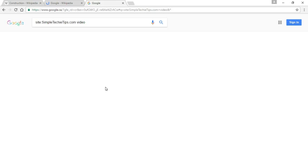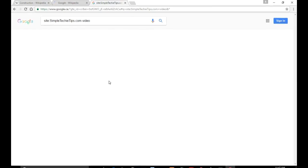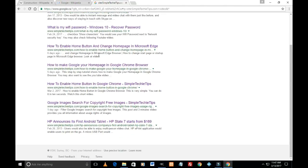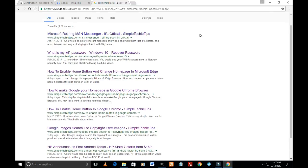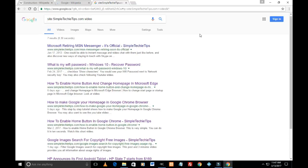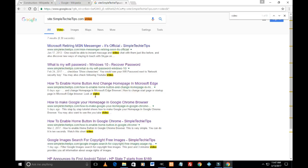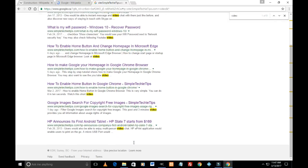I hit enter and all the search results I see here from that specific website should have the word video. Let's try. I'm going to Control F and type video. The first result has video, second has video, third, fourth, fifth, sixth, seventh. So all the results I got from that specific website have the word video I was looking for.